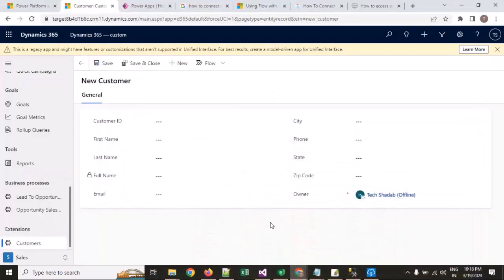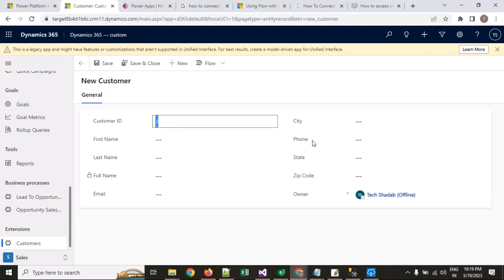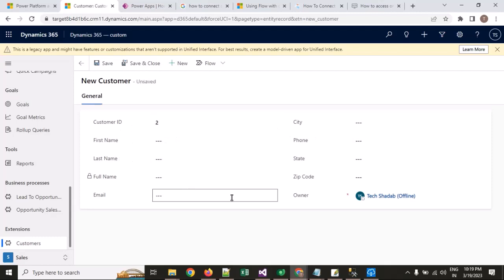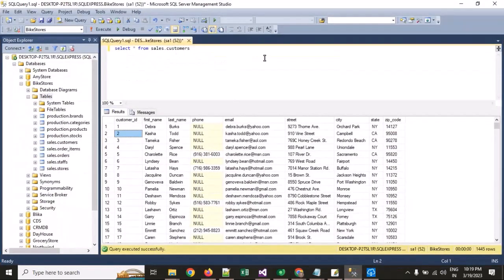What is the scenario? Whenever I put a customer ID and hit the save button, it will fetch all the remaining details — first name, last name, full name, email, city, phone number — all the remaining details from the SQL database, using Power Automate Flow.